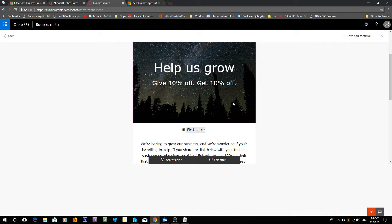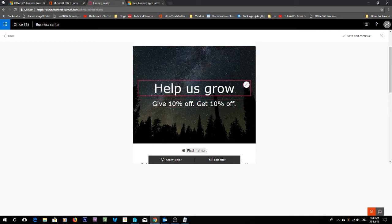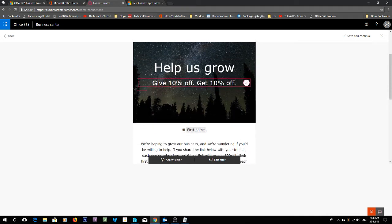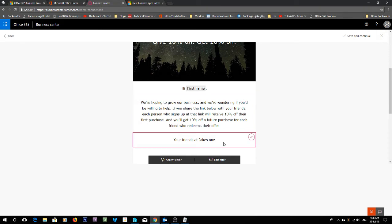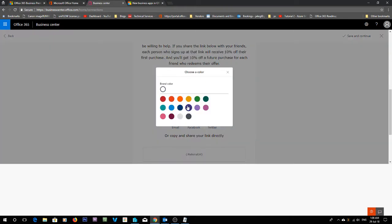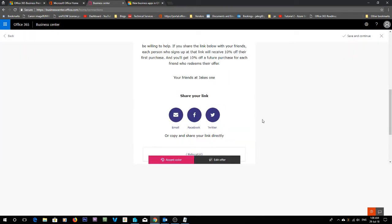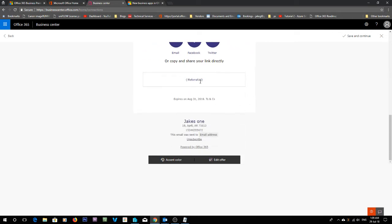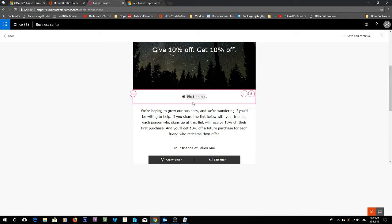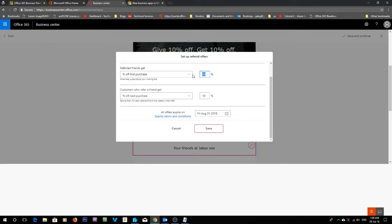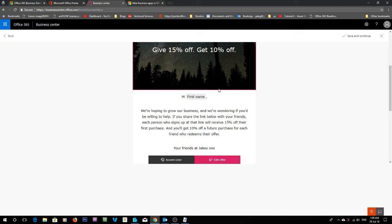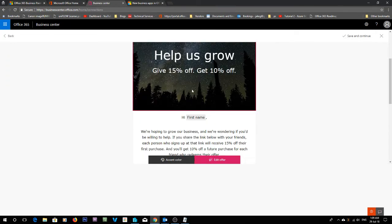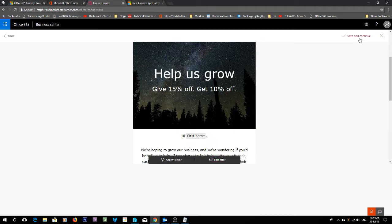And now you can see this just generates an automatic template. So it's nice and easy, it's already created for you. It says help us grow, gives 10% off and get 10% off. We can edit this stuff and change the colors. We've just changed our accent colors. We can share the link. The referral URLs there. So if we want to edit the offer you could edit it there. We could make this 15% if you wanted. It'll automatically update this offer. See it says hi first name, that's going to get it out of your contact list.